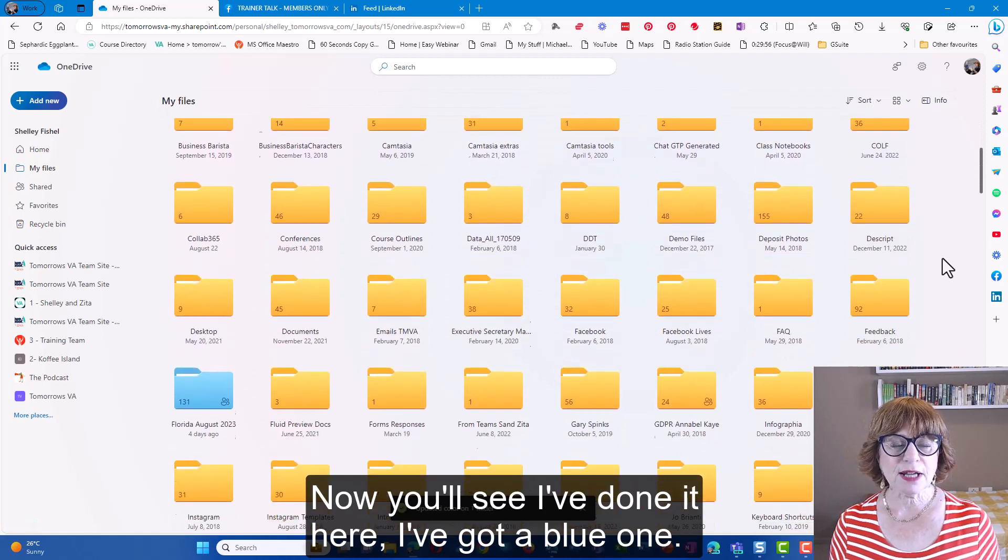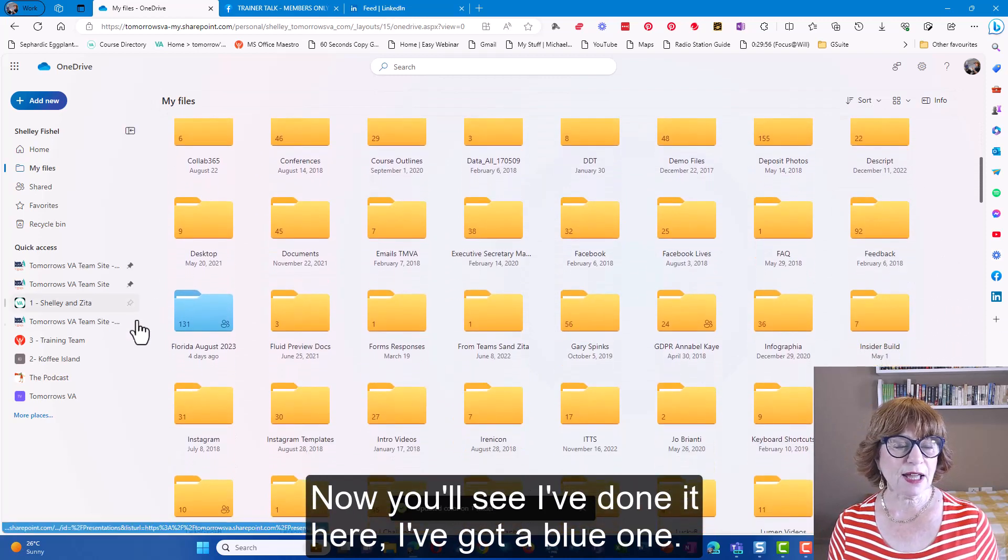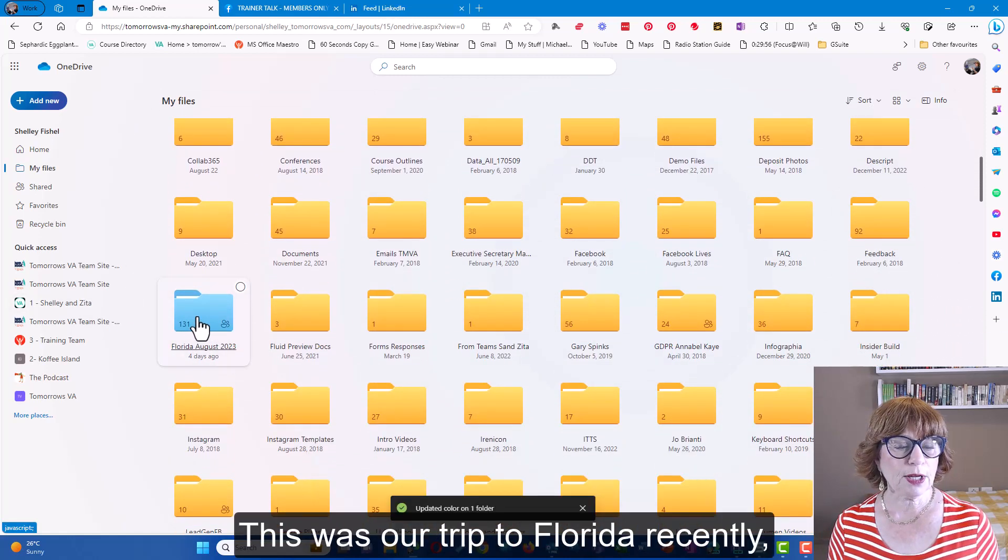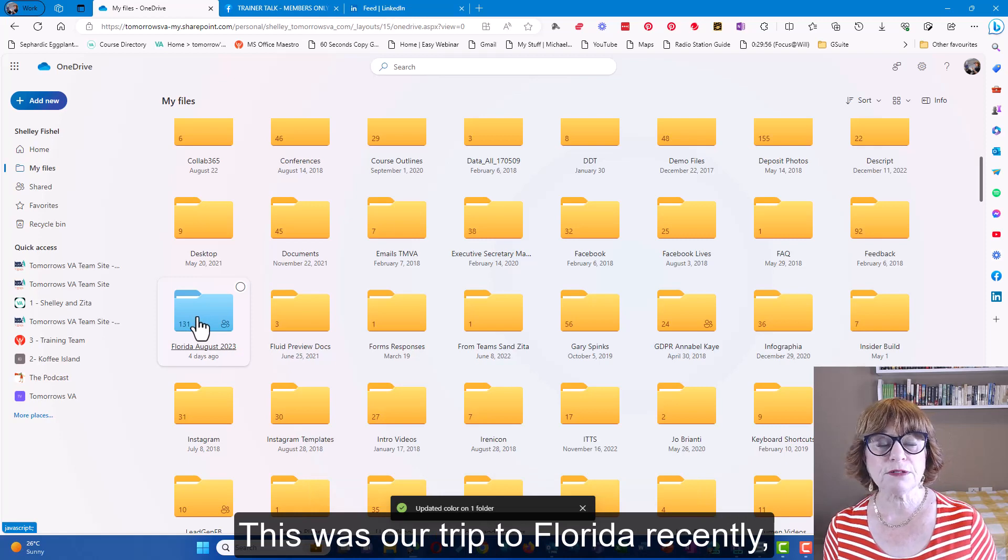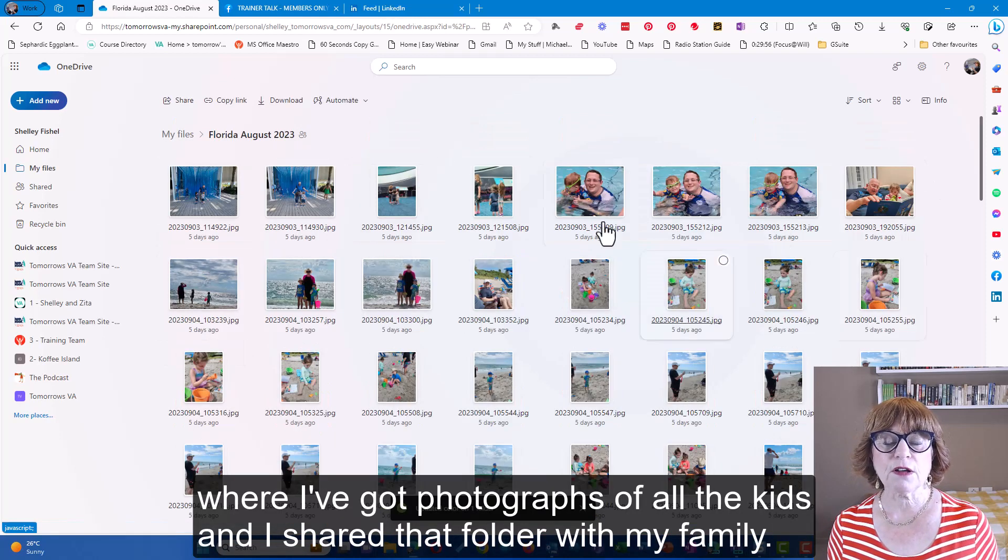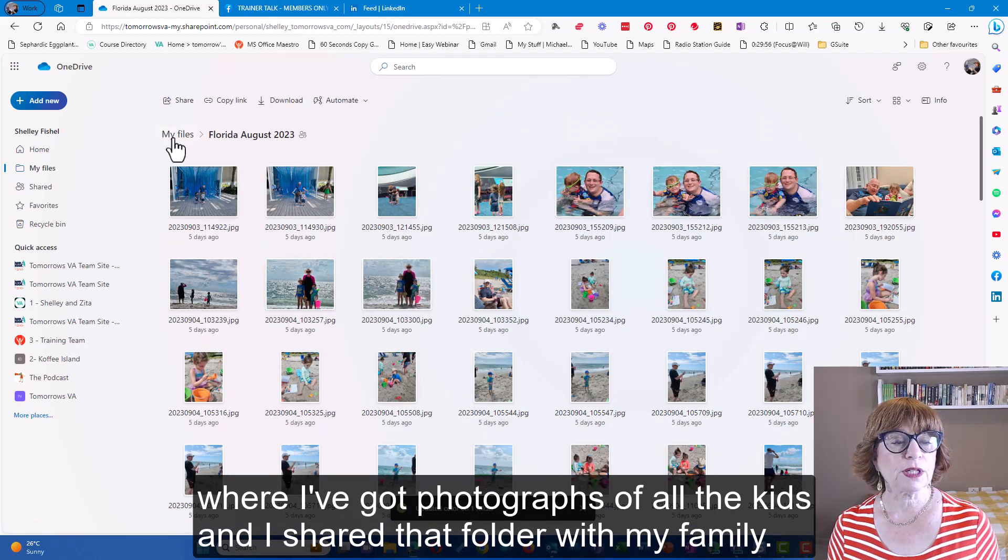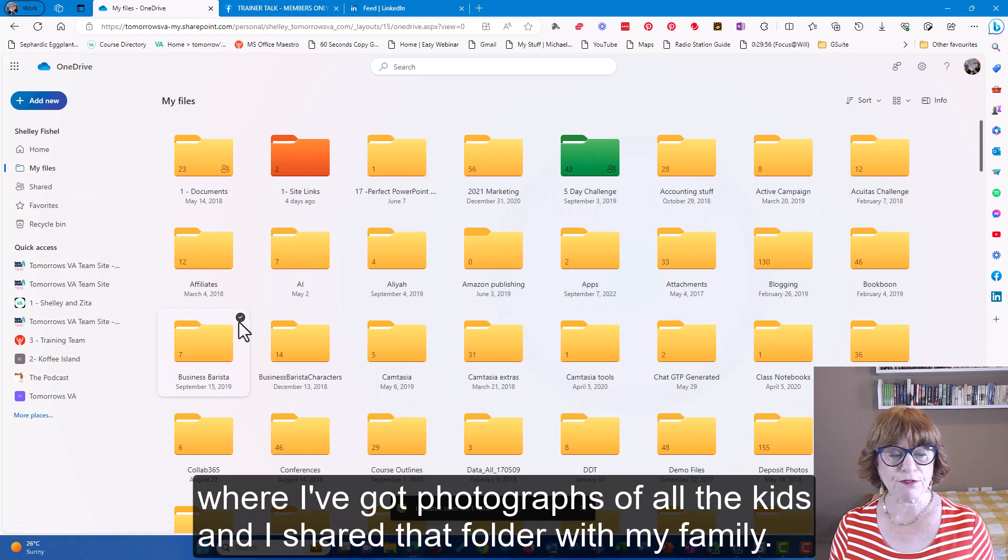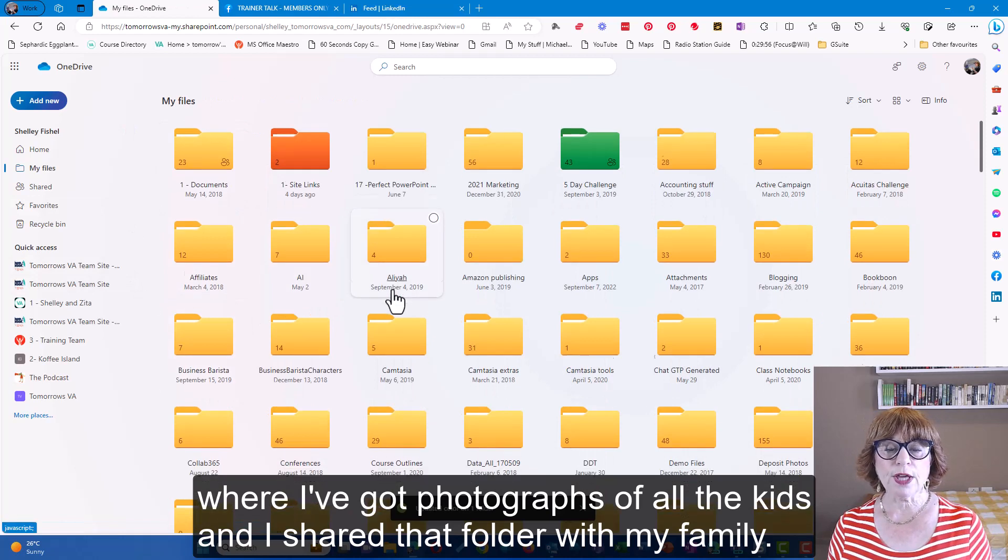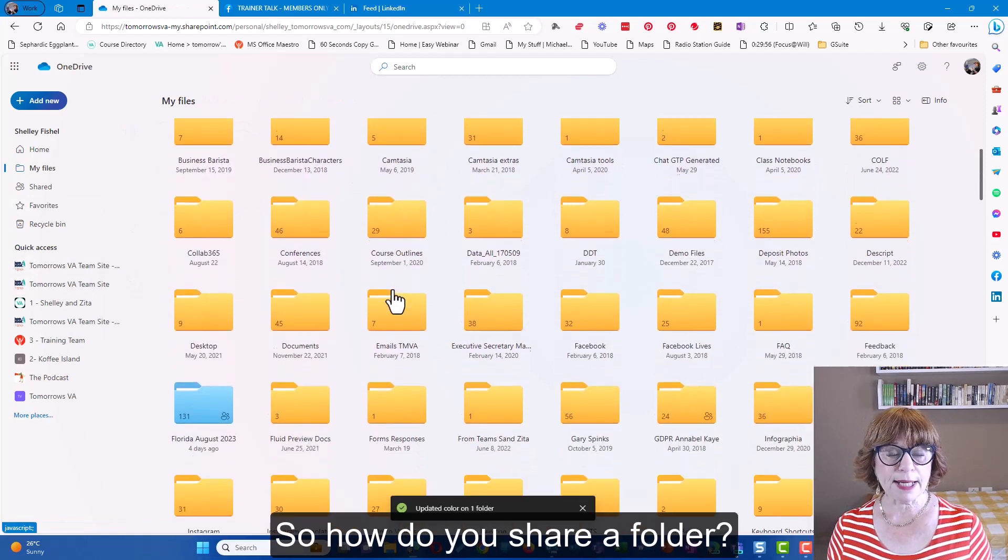Now you'll see I've done it here. I've got a blue one. This was our trip to Florida recently where I've got photographs of all the kids and I shared that folder with my family.